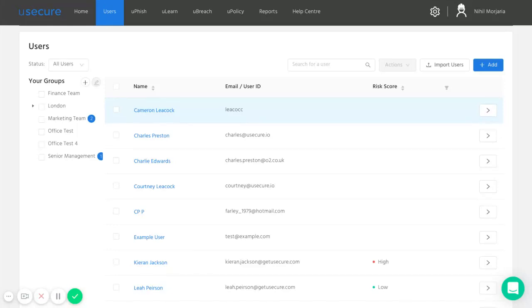Hi, this is Nihil at Usecure. In this video, I'll be running through uBreach, which is our dark web email breach scanner.